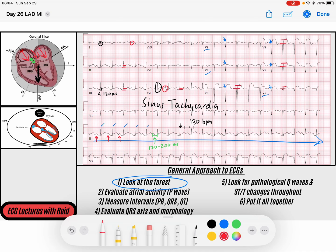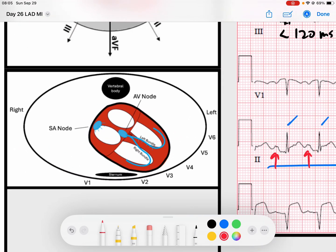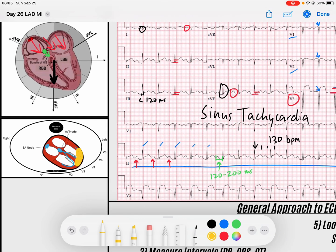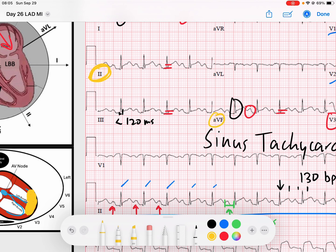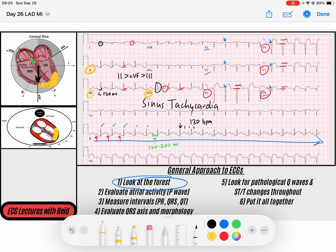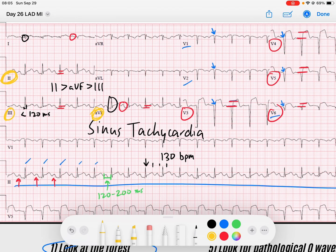We're seeing ST segments elevated in V3 through V5 mostly, and a little bit in V6. Looking at the transverse plane, we're getting ischemic changes in the anterior wall, a little bit to the lateral wall. And then we see it in lead II greater than AVF greater than III, so inferior — kind of the apical region. Predominantly an anterior wall STEMI with some extension to the inferior.